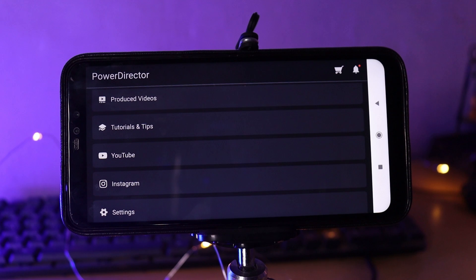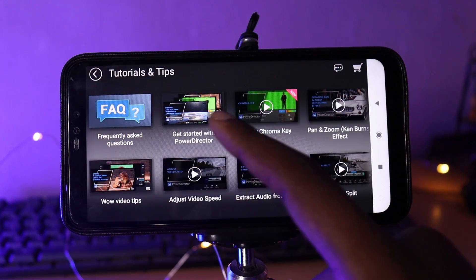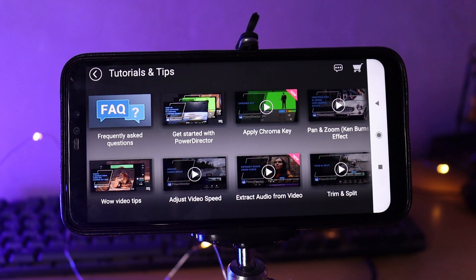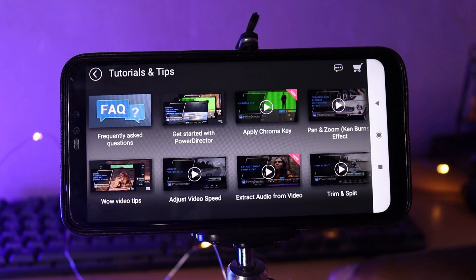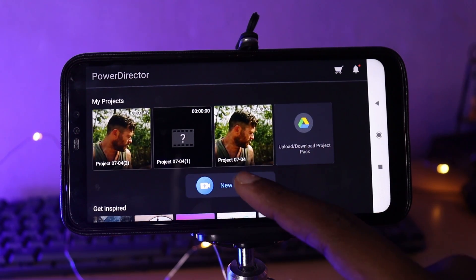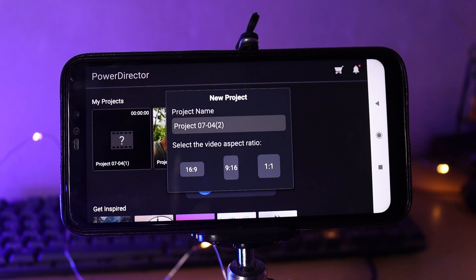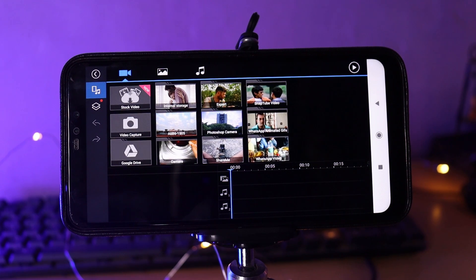You can create a new project in this application. Click on the video to start, then click on new project. Let's name the new project. If you want to add video or music, click here and select photo or video edit options.